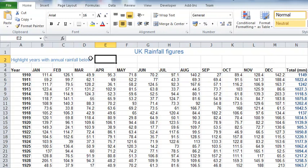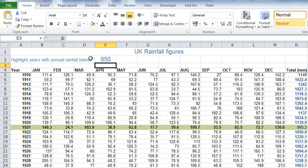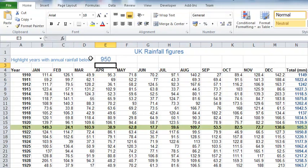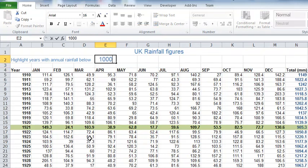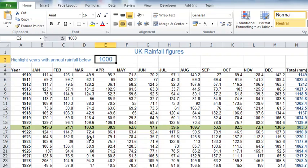As you can see, if I type my threshold in, it doesn't just highlight the cell containing the total, it highlights the entire row. That makes it much easier to see when that figure is met. I change the threshold again to a thousand, let's have a thousand and fifty.